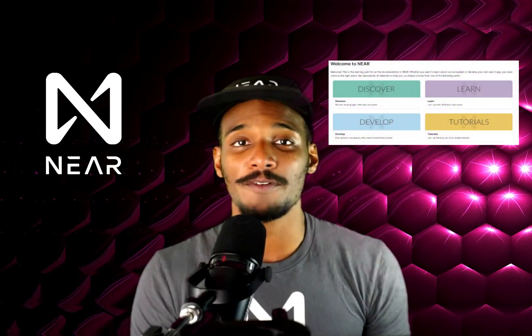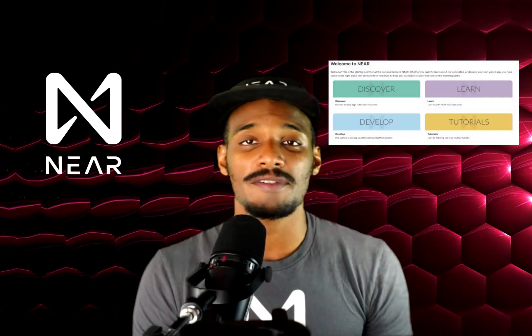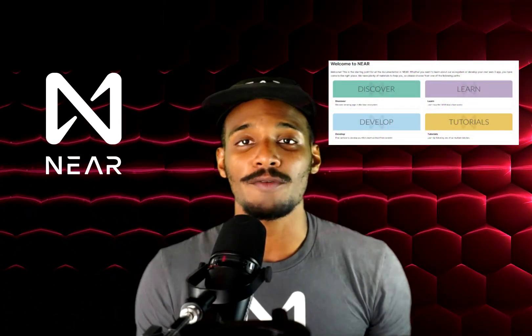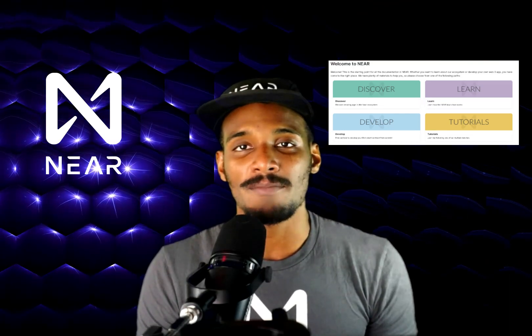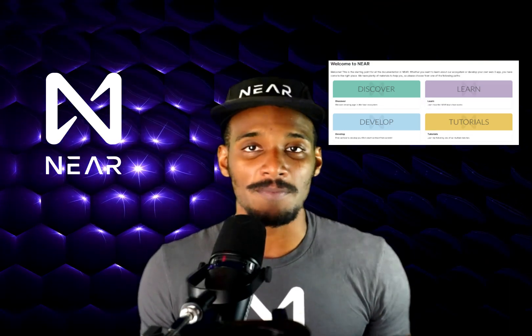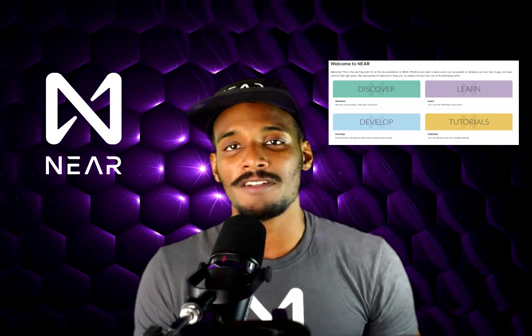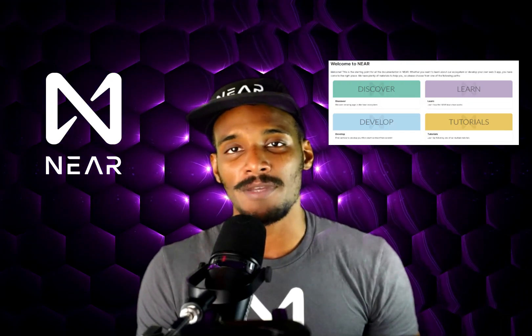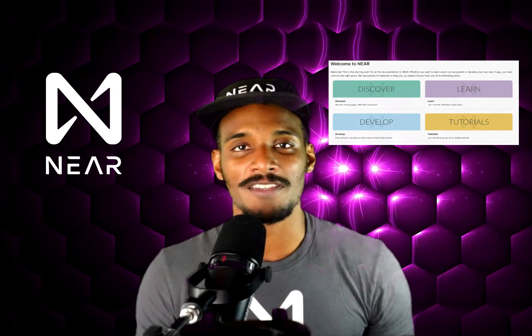The Nier DevRel team has released a major upgrade to Nier Org's developer documentation page UI. This was done in an effort to make locating content easier and quicker for developers, and to make sure resources are up-to-date for those who want to develop on Nier. Please go to docs.nier.org to check it out — we'd love to hear your thoughts, so feel free to hit the blue feedback button on the right-hand side of the page.